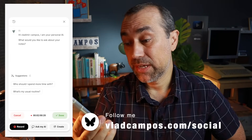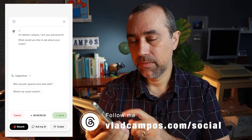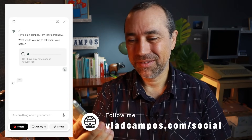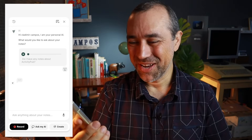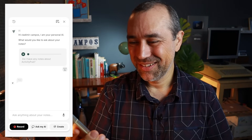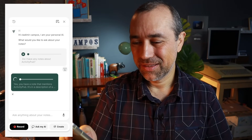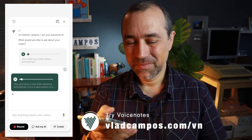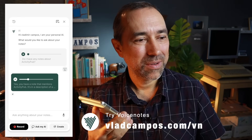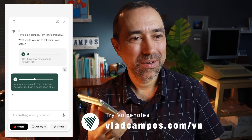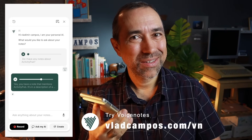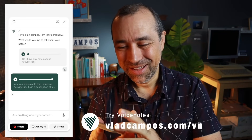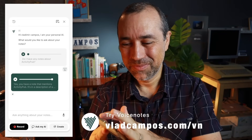Do I have any notes about ActivityPub? I don't. You see what I mean. Let's listen to this. You have a note that mentions ActivityPub. It's in a description of a photo attachment, where one of the laptop stickers says ActivityPub enthusiast. Let's go to that photo, to that note.